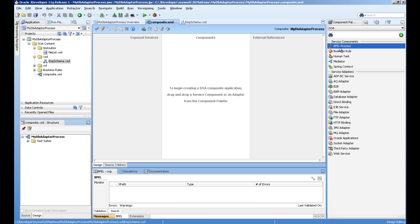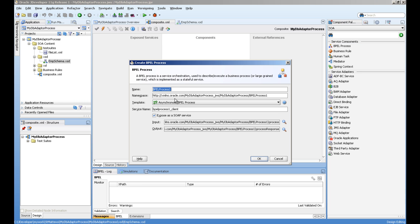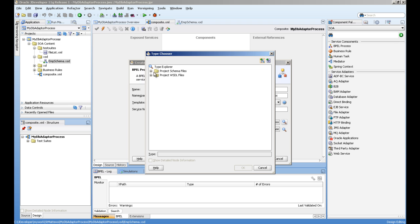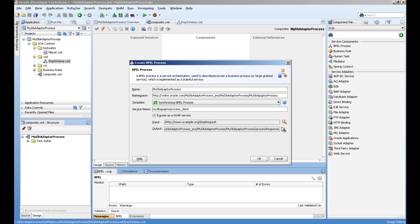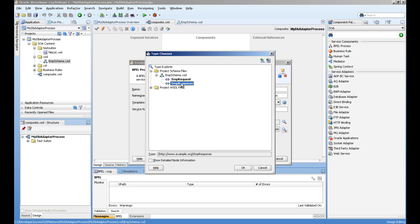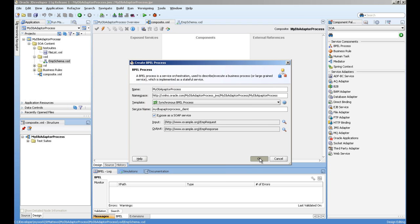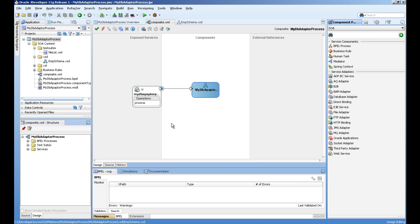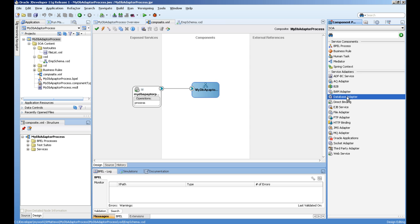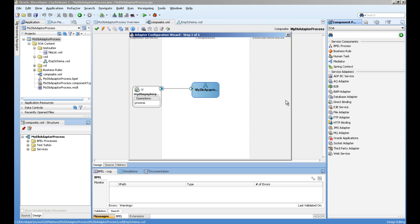Our service will receive the employee ID as a request and the response will be the name and salary. We will concatenate the first name and last name of the employee as a complete name. Now let's go to the composite editor and drag and drop the BPEL process, creating a synchronous process named 'DB Adapter Process'. The input is the employee request of type integer and the output is the response from the XML schema.